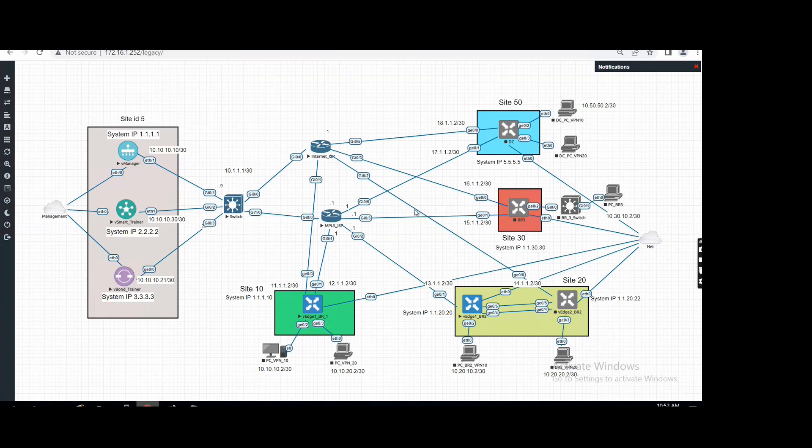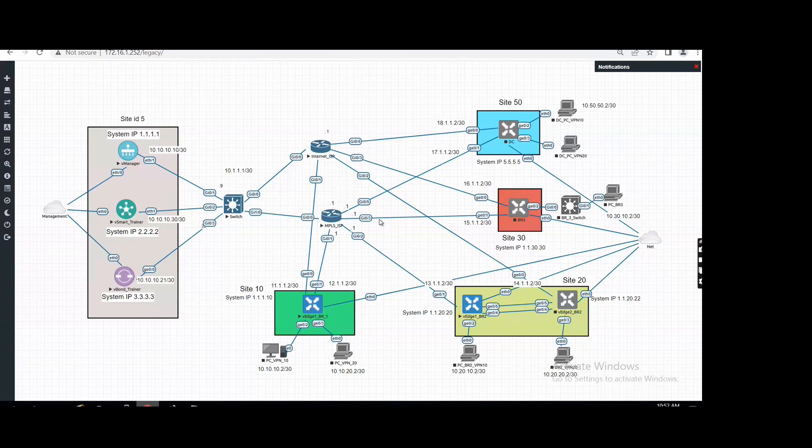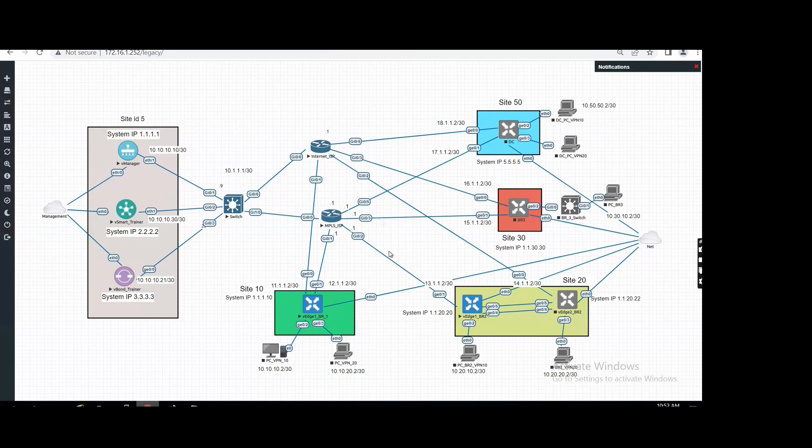So actually it is... Can you... Actually it's a lab, so that's the reason we are putting these two default routes. Otherwise normally we put for the internet, for MPLS either we will create a BGP session or just a next hop IP.